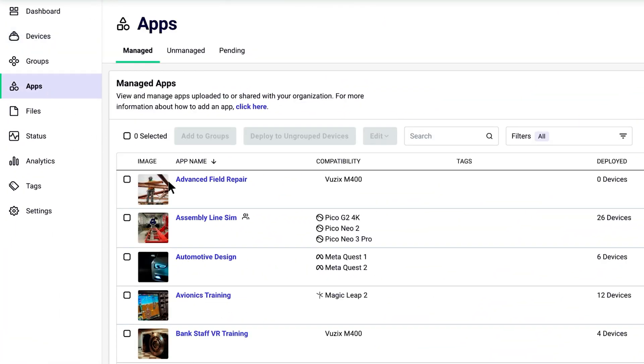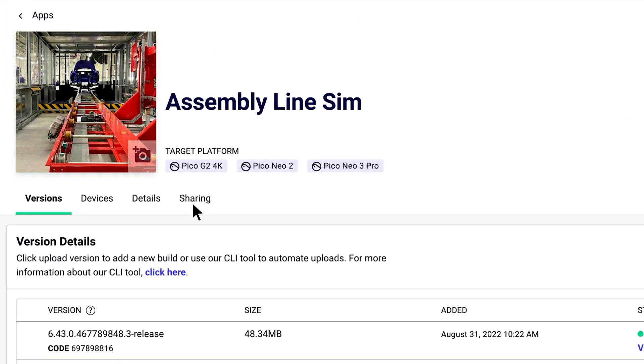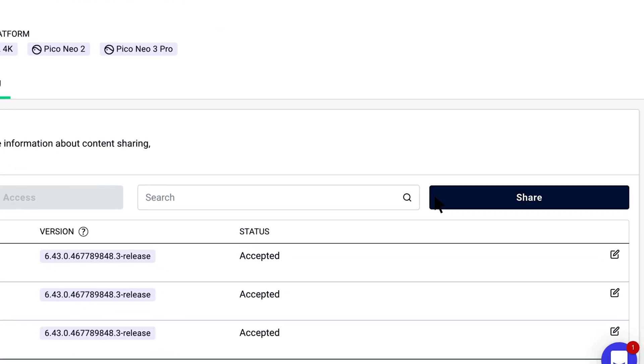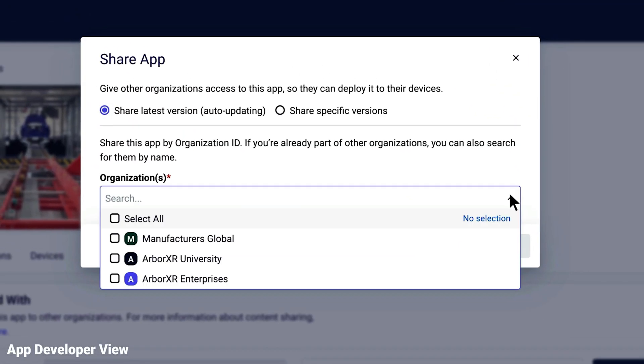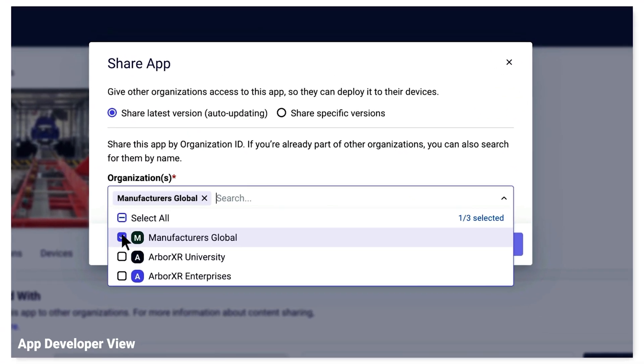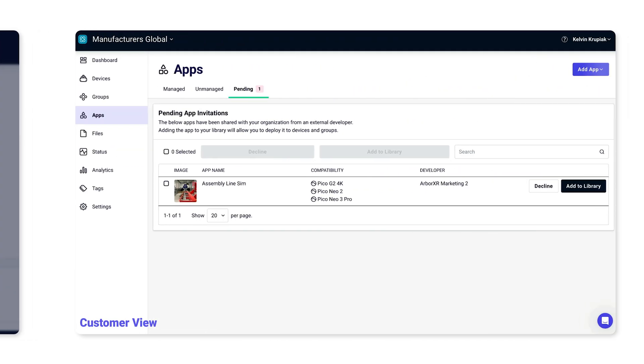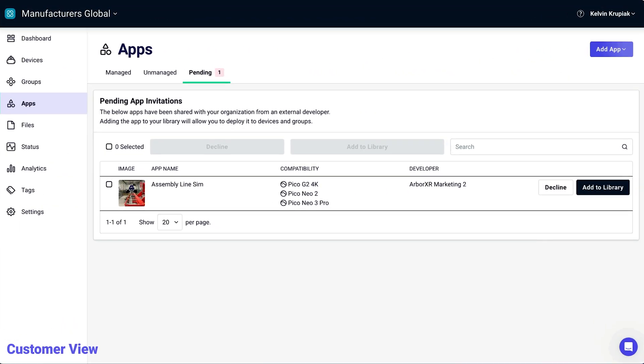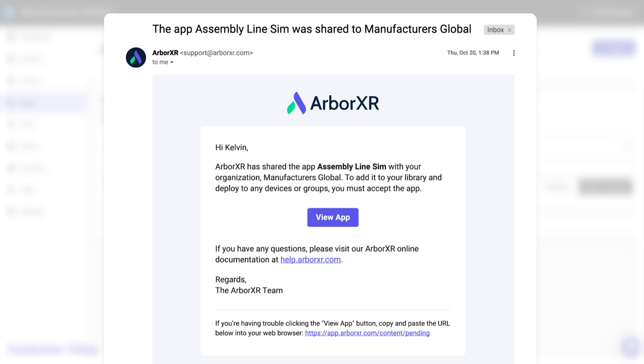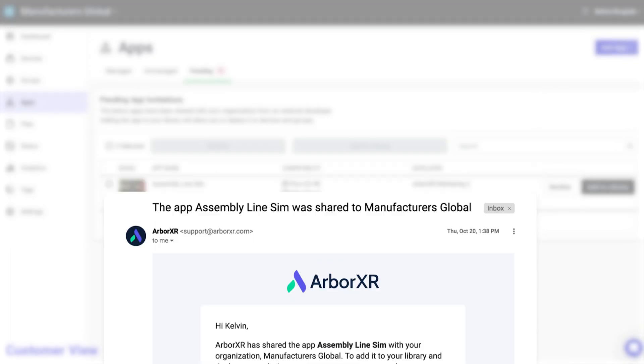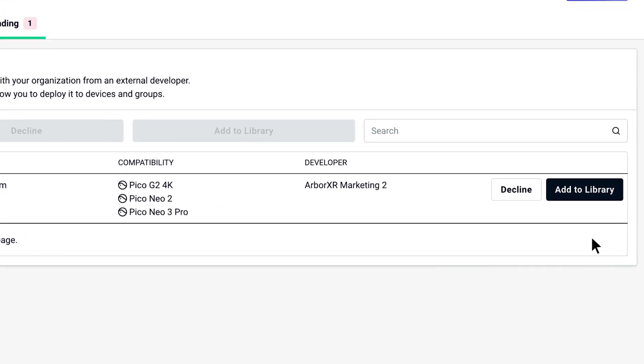That's where remote app distribution with ArborXR comes into play. ISVs need an easy way to send apps to the companies they work with that easily pushes to VR headsets. Within a few clicks, easily share your content. Within moments, companies can remotely and securely receive access to the right version of content within their own ArborXR web portal. Here's a look at how an organization quickly accepts the VR apps you've shared — they'll receive an email notifying them the app has been shared and then they can add the app to their library from their ArborXR account.